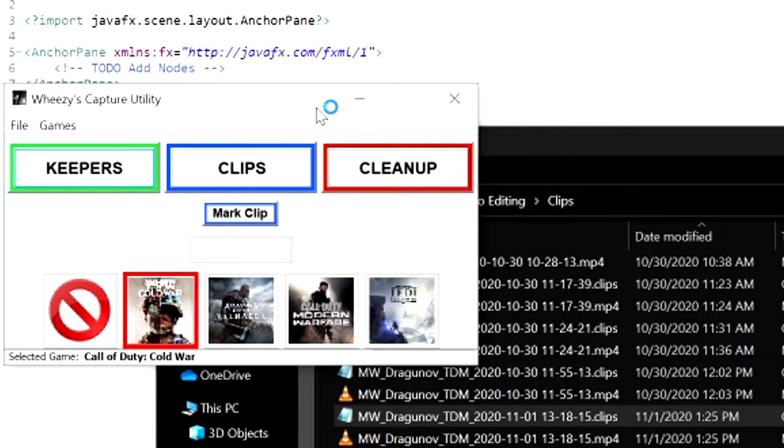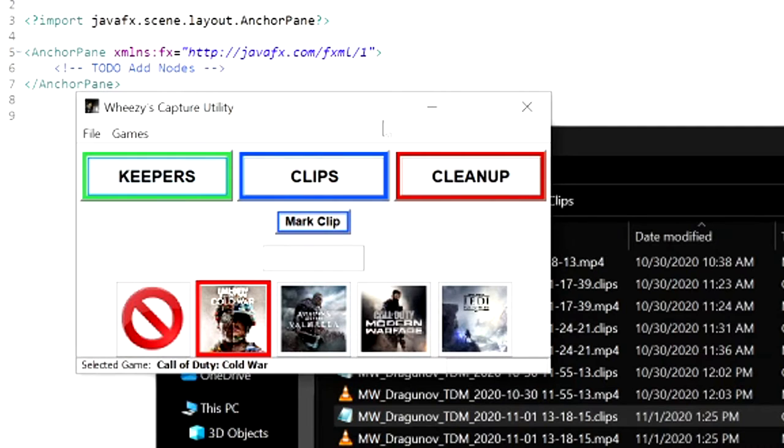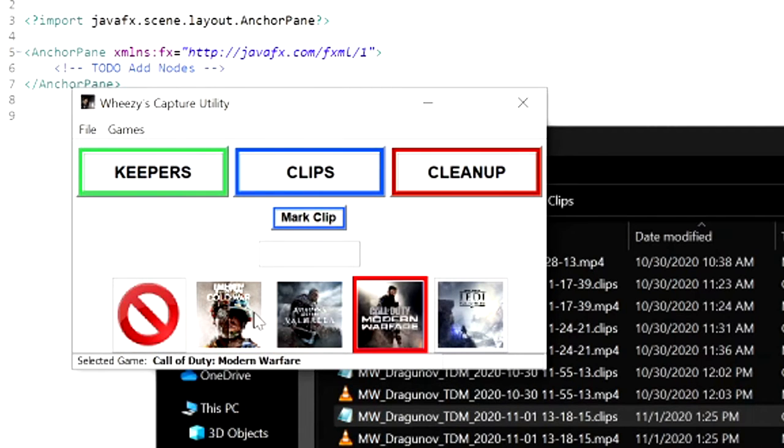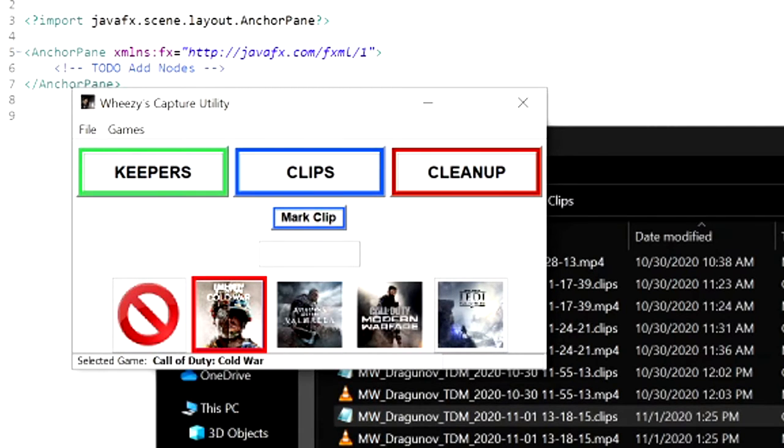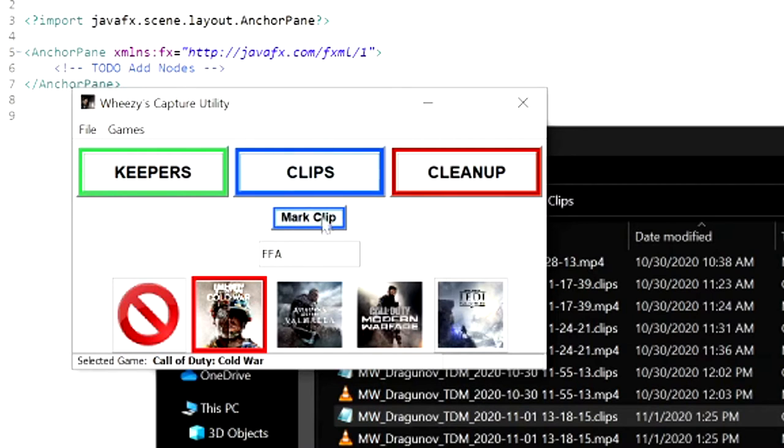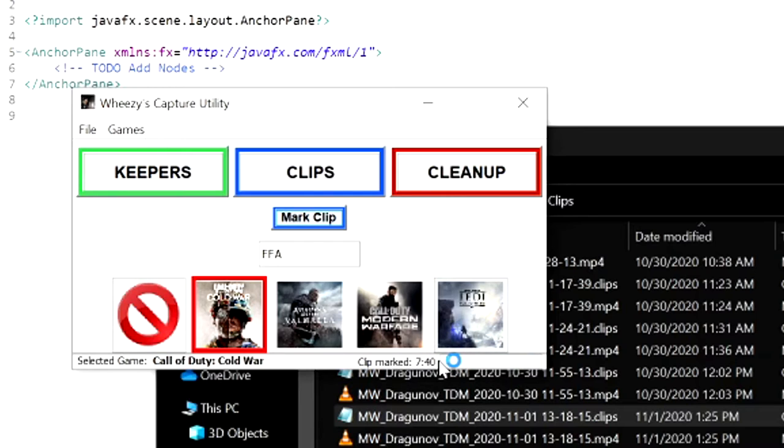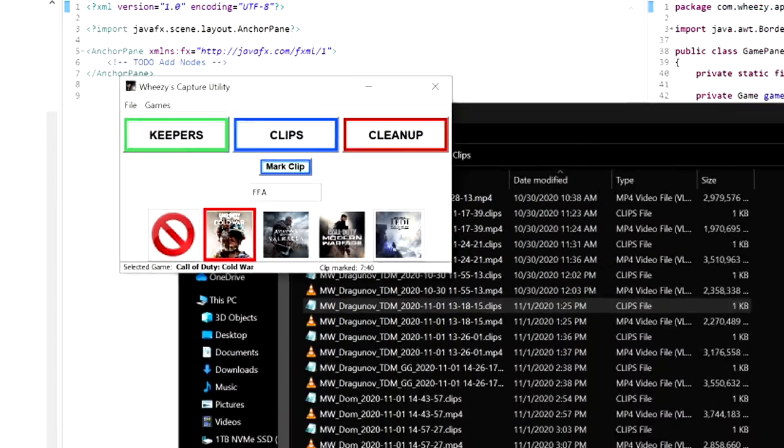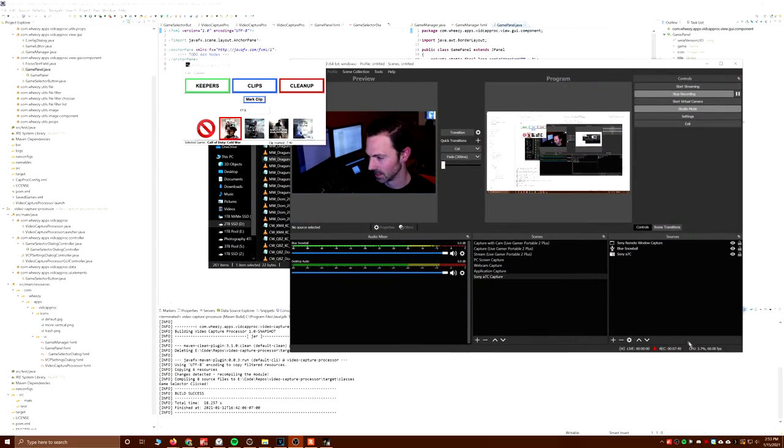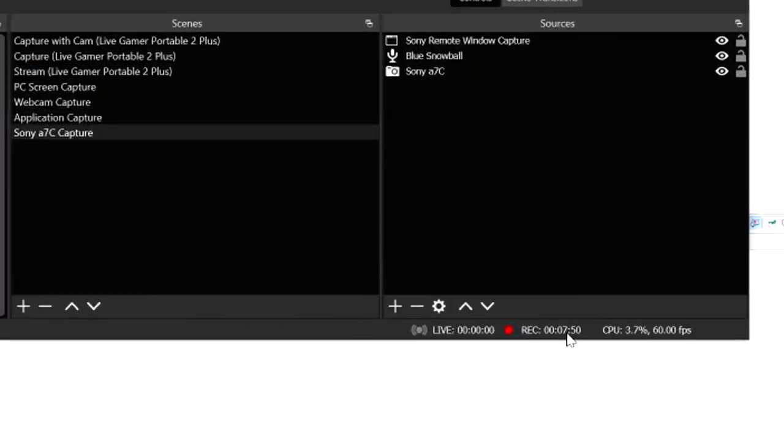So I wrote this software application, since that's kind of what I do as a job, that I call Weezy's Capture Utility or Weezy's Video Processor. This is what I've been using for years to help me keep track of video clips. I'll select which game I'm playing, and that will determine how it names it. So let's say that I'm playing Cold War and I'm playing free-for-all, then I can put free-for-all in the tags here.